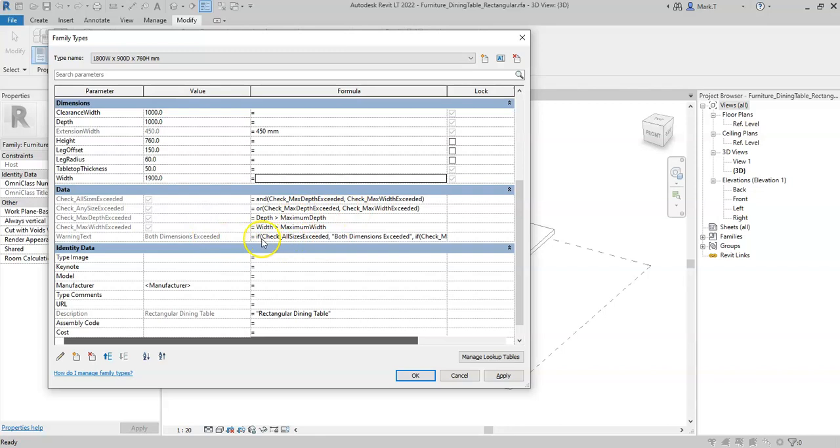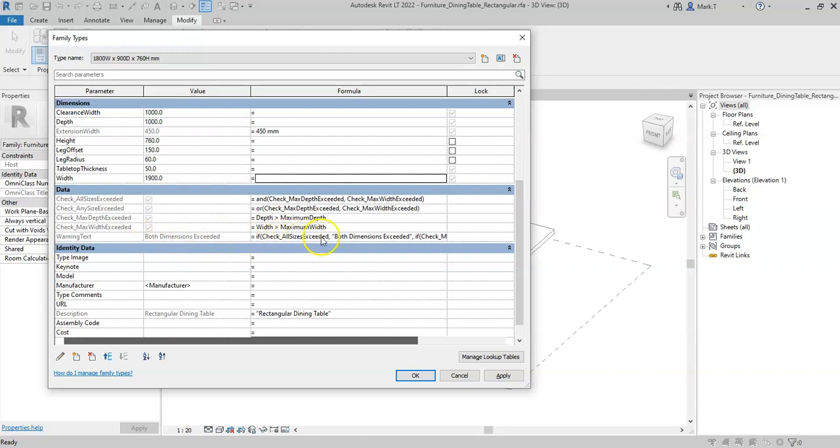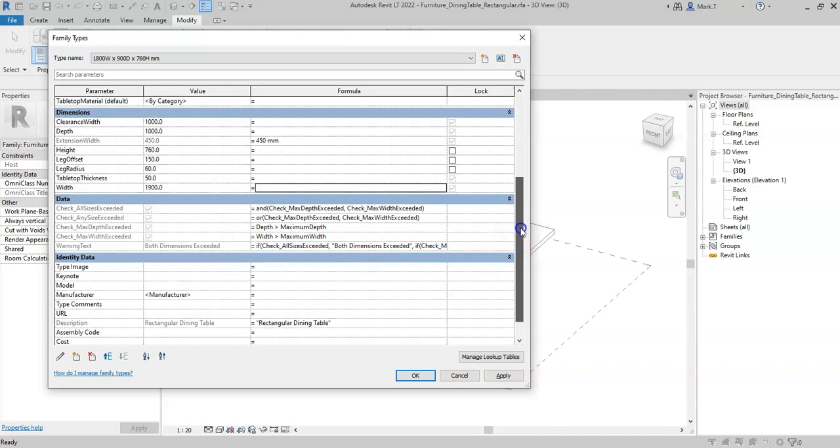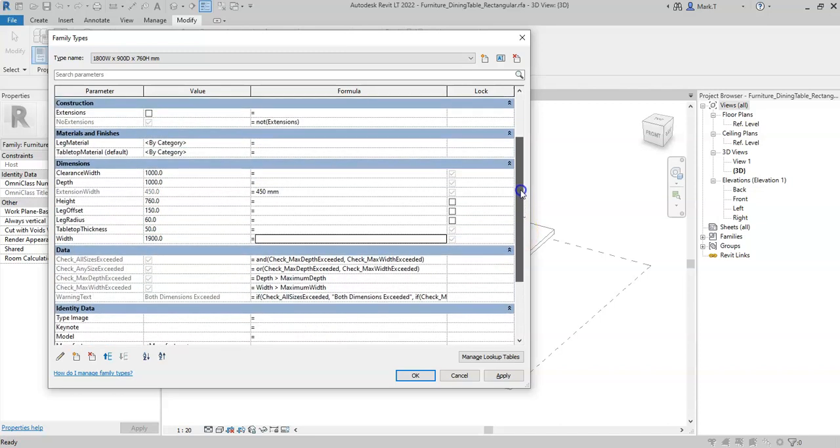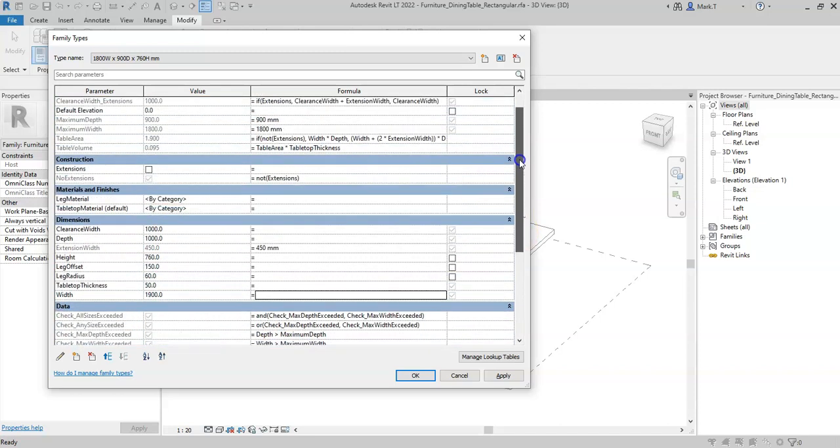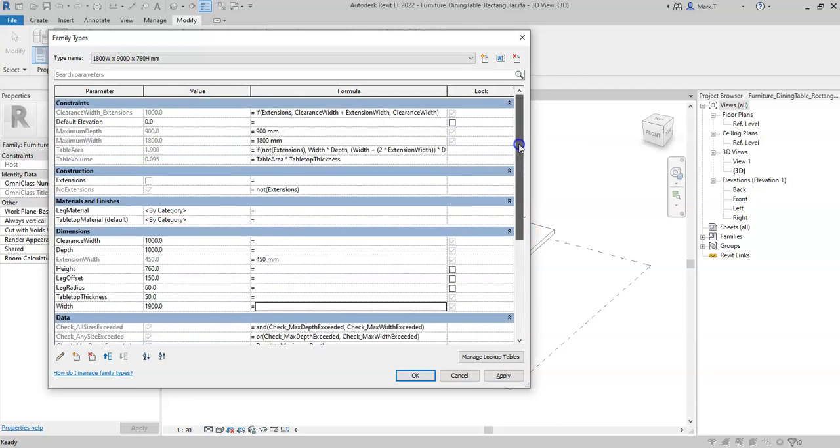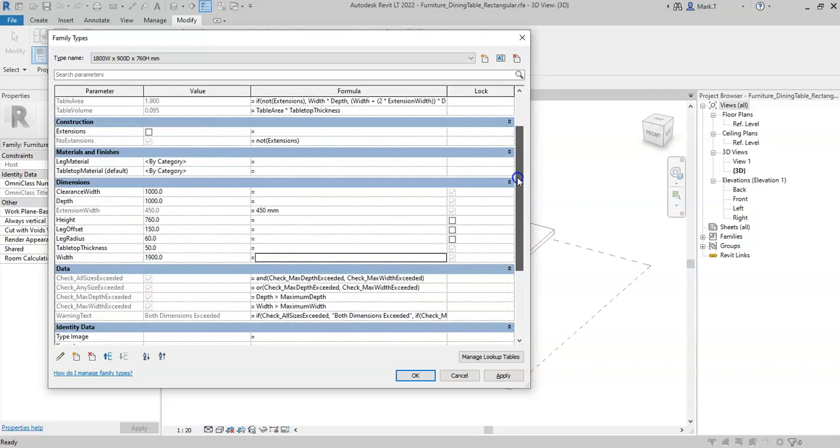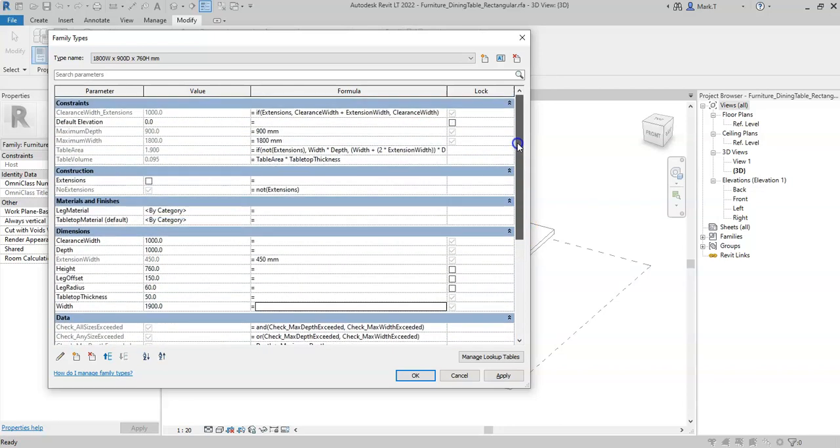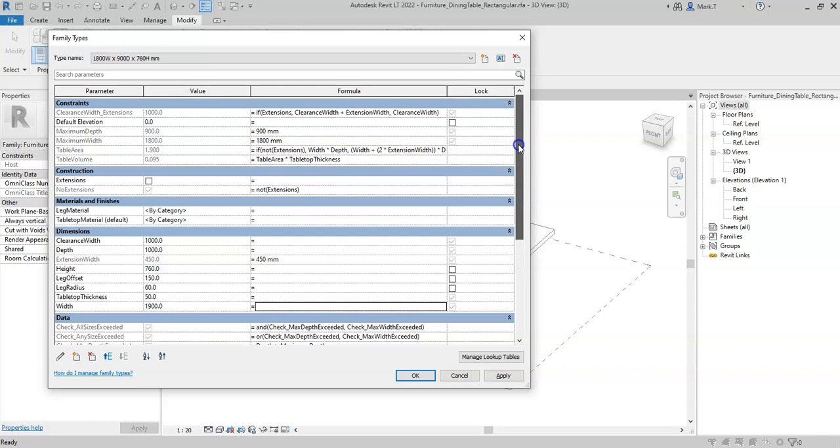So that is how you can use nested if statements to check for various conditions and report a value back to the parameter indicating the outcome for each of the conditions. So hopefully that's given a good few examples of how you can use the if statements and also combined with the additional conditional statements that are available as part of the Revit formula syntax.